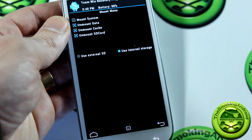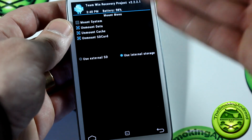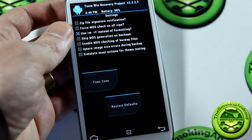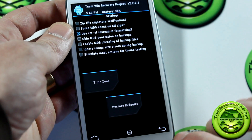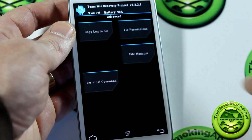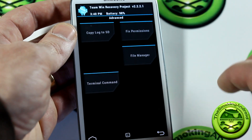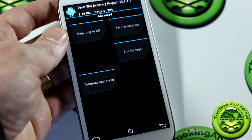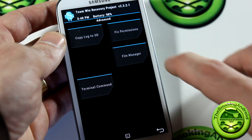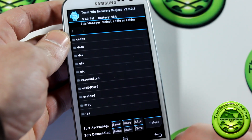Moving on from there, what I really like is this Mount option here. You can choose to mount internal or external, unmount data, all that awesome stuff. Jump into Settings and there are all kinds of neat little settings in here as well. And if we click on Advanced, you have Copy Log to SD Card, Fix Permissions, a File Manager, and a Terminal Command. So if you needed to get anything done — ADB pushes, things like that — you have the option right there to jump right into Terminal Command. And of course we have our File Manager and can do whatever we need to do in here.